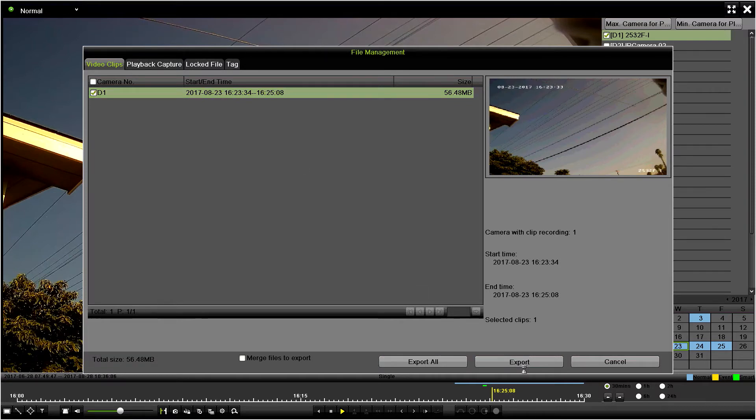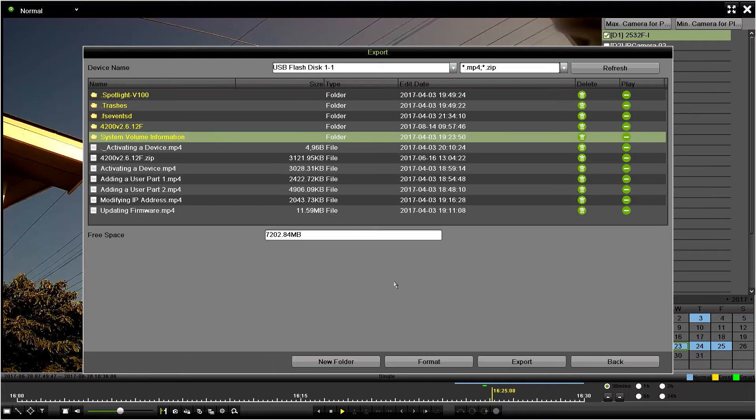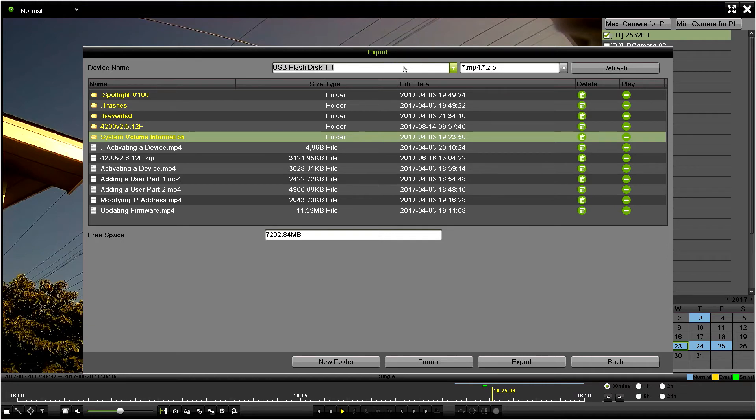Click on that D1, so it's for channel one, and it's that window we created. Let's go down here and click export. You're going to see it's taking us to the export window here.